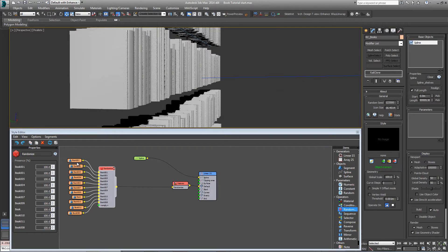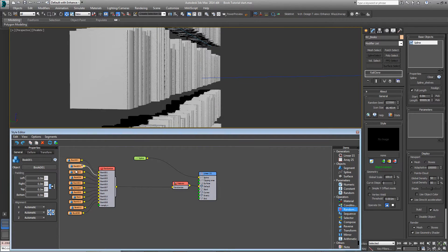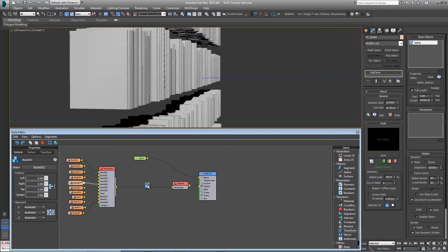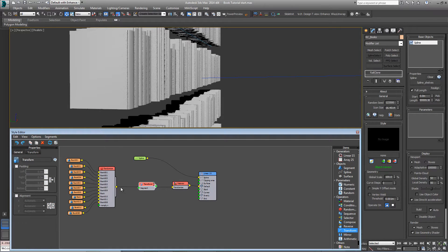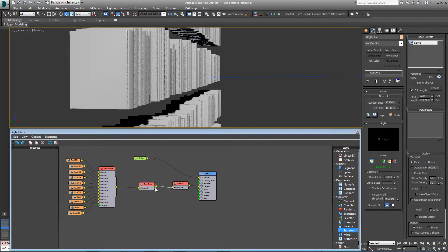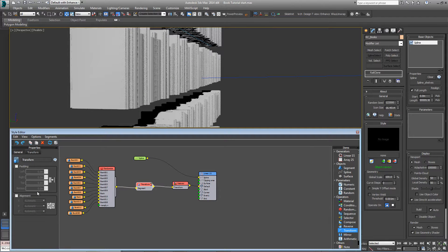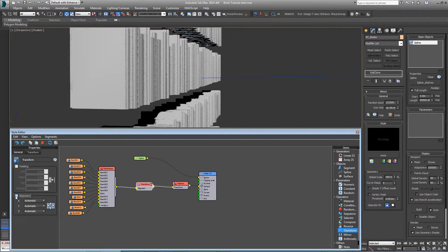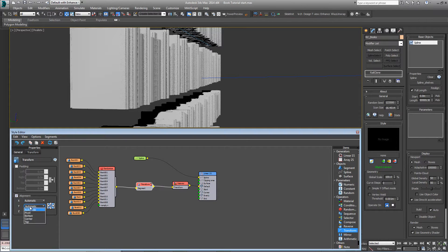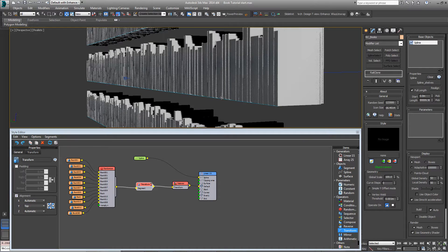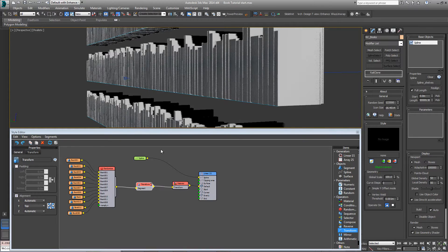Rather than go through and correct each one of these segments in turn, which will take a while, we can add a transform operator between the randomize node and the material node. From here, we can bulk change all 11 books by just turning on alignment and changing the Y alignment from automatic to top. It'll push those forwards so that the back of the book sits on that spline.